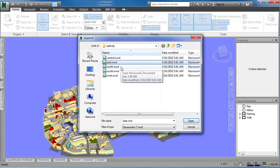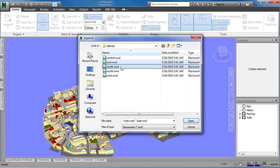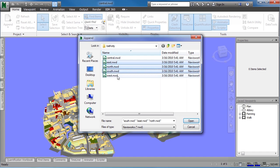Select East.nwd. Then hold down the Control key on your keyboard. Then click North, South, and West.